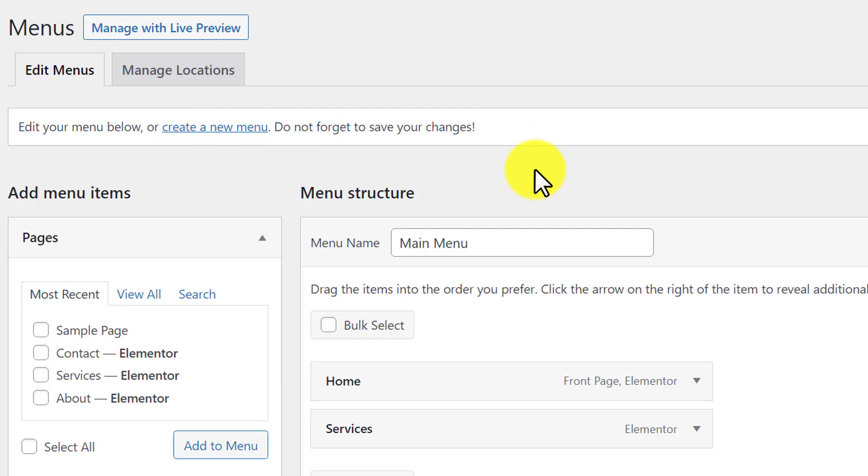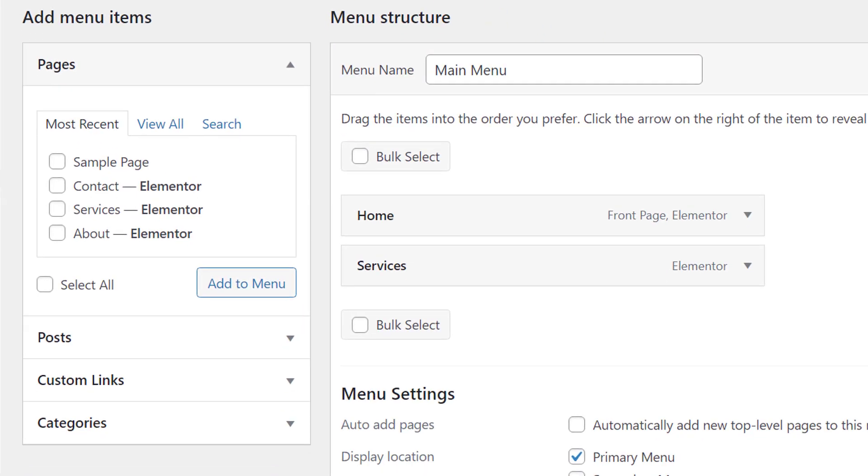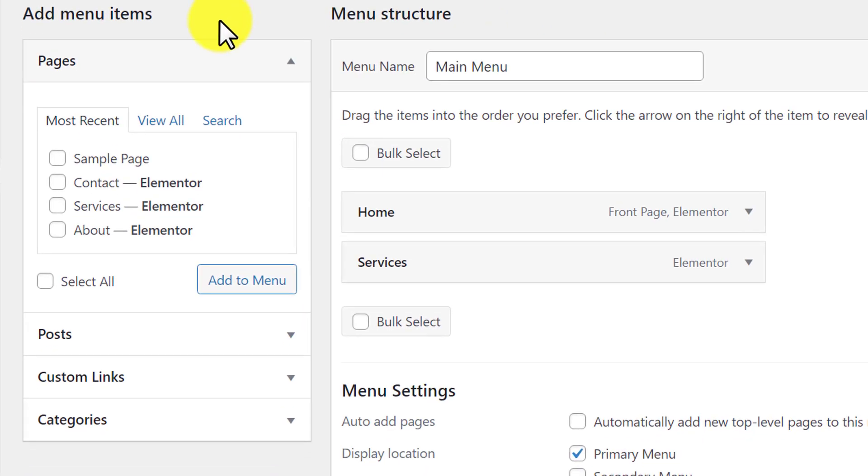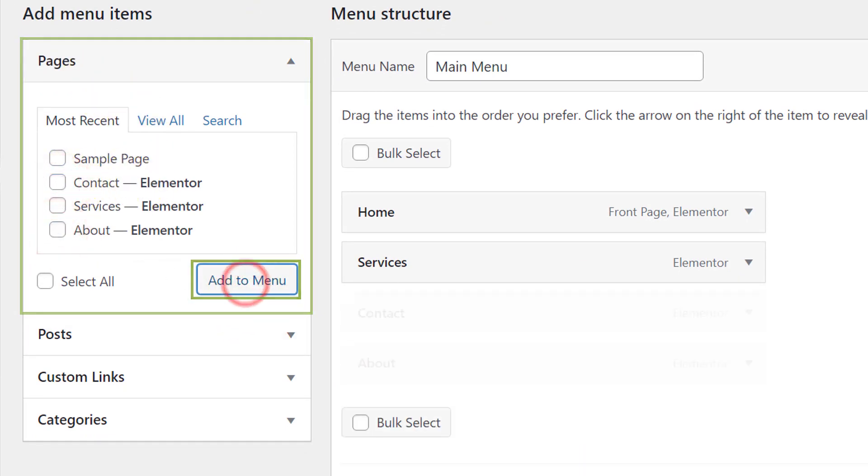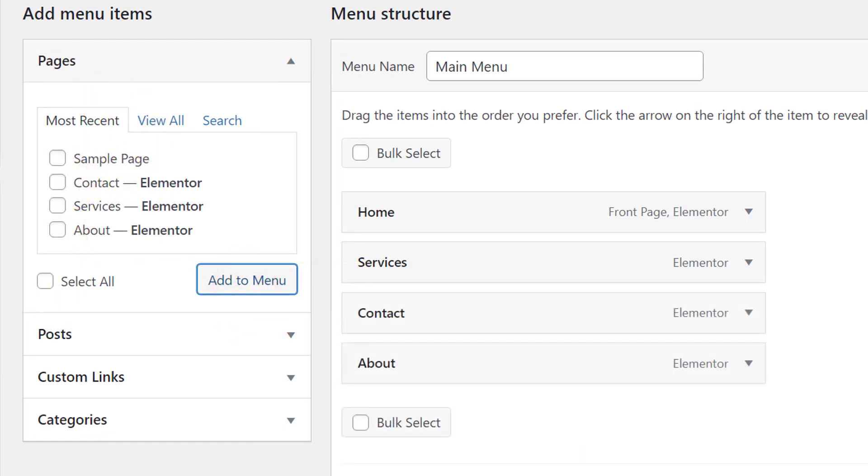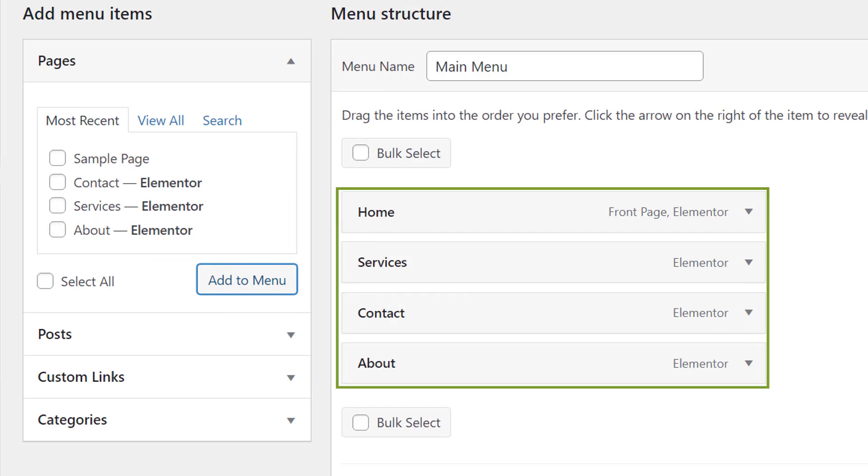Now if you want to add pages to your WordPress website menu, from the left side under the Pages section, select the pages and then click on Add to Menu. As you can see, our pages are now added to our menu.